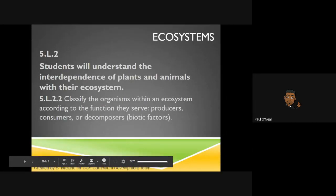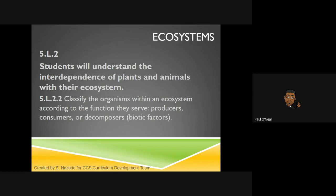All right, ladies and gentlemen, we're going to be looking at a different standard, but it does go with ecosystems, which is what we talked about last week. We're going to be looking at 5L 2.2, and that, of course, is classifying organisms within an ecosystem according to their function, such as producers, consumers, and decomposers.